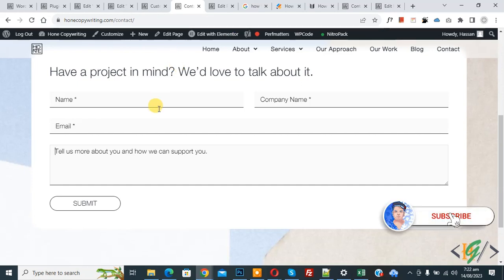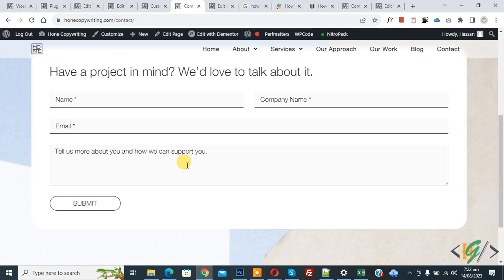Before starting work, it's my request please subscribe to my channel. Thank you. Now back to our work. We are using Elementor Pro plugin.